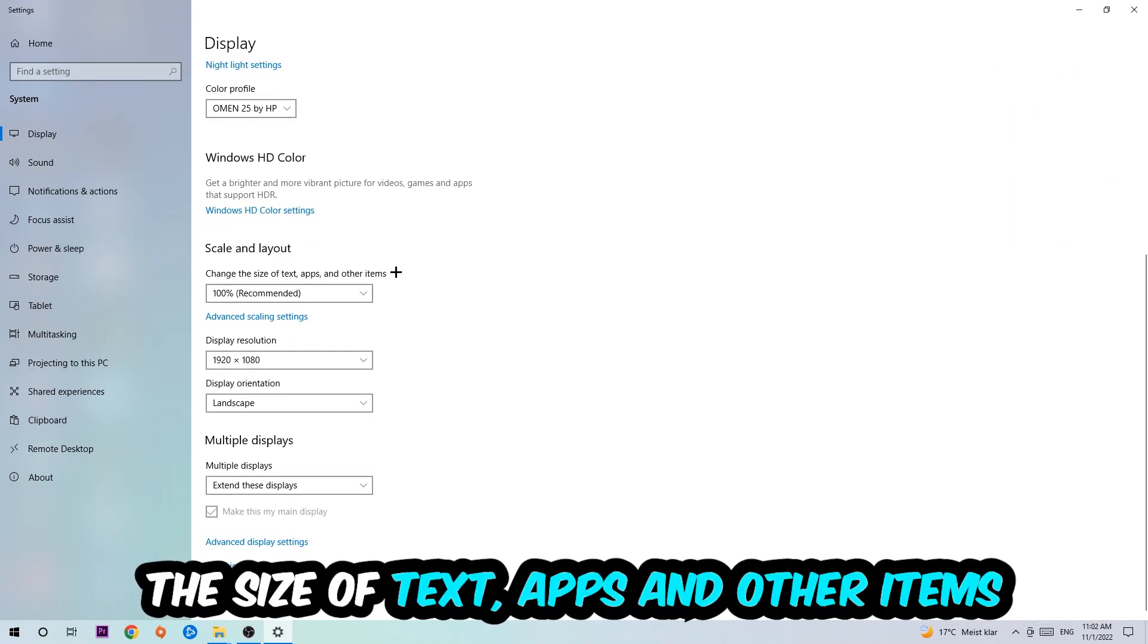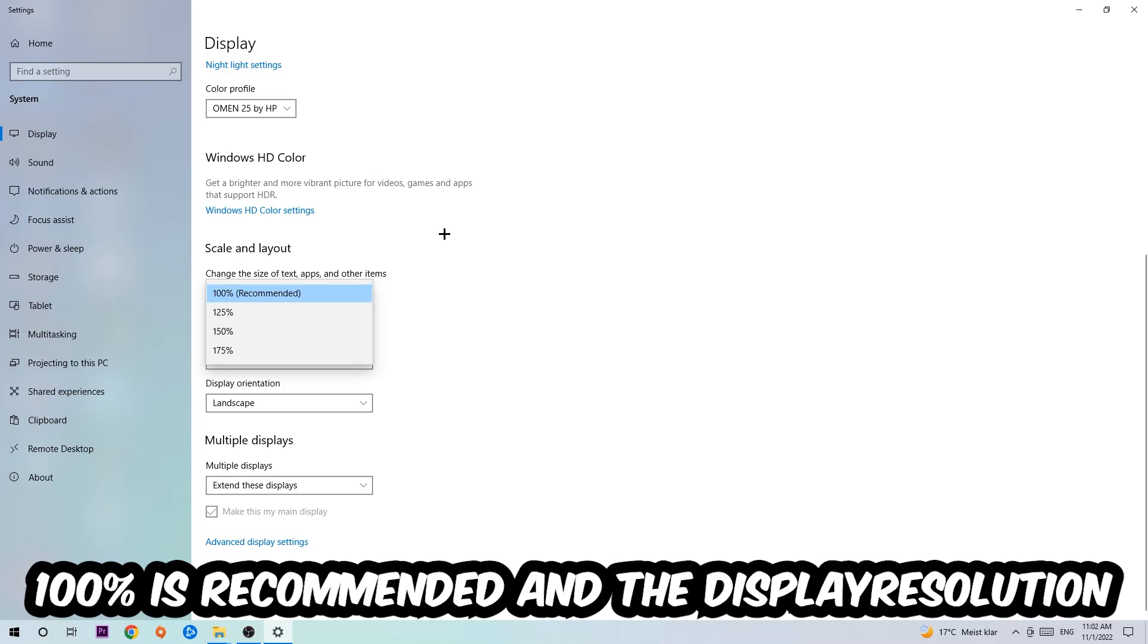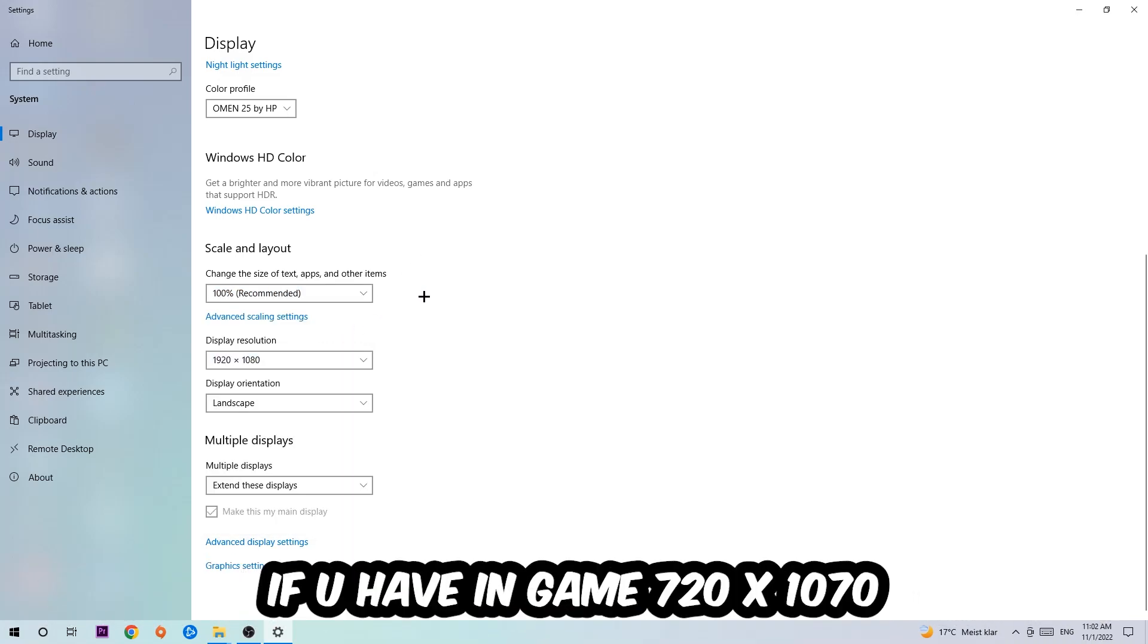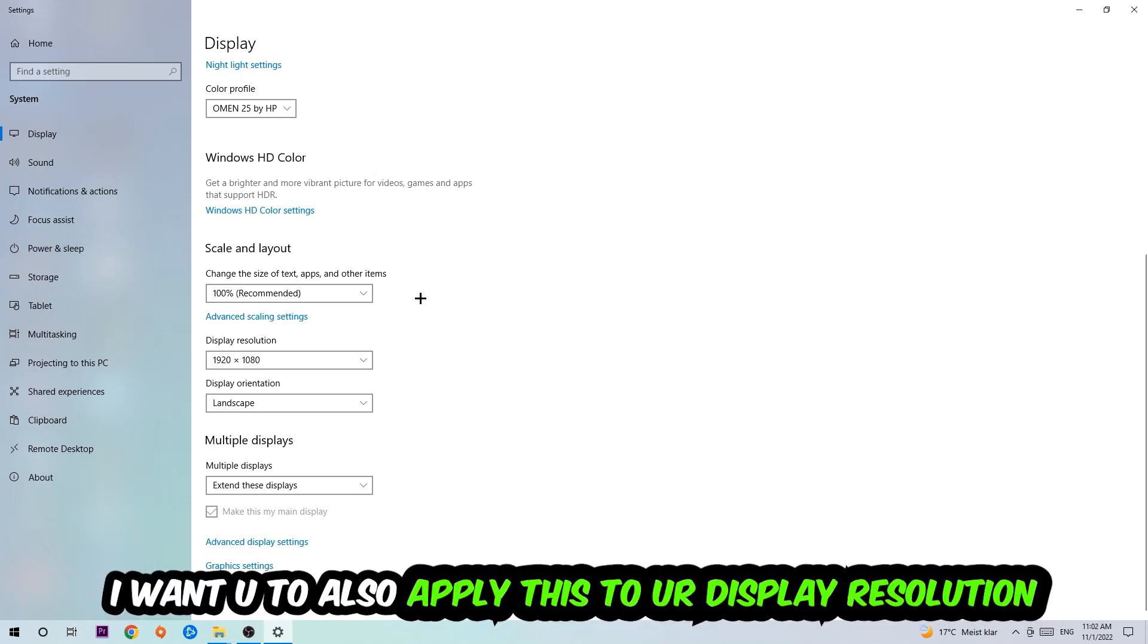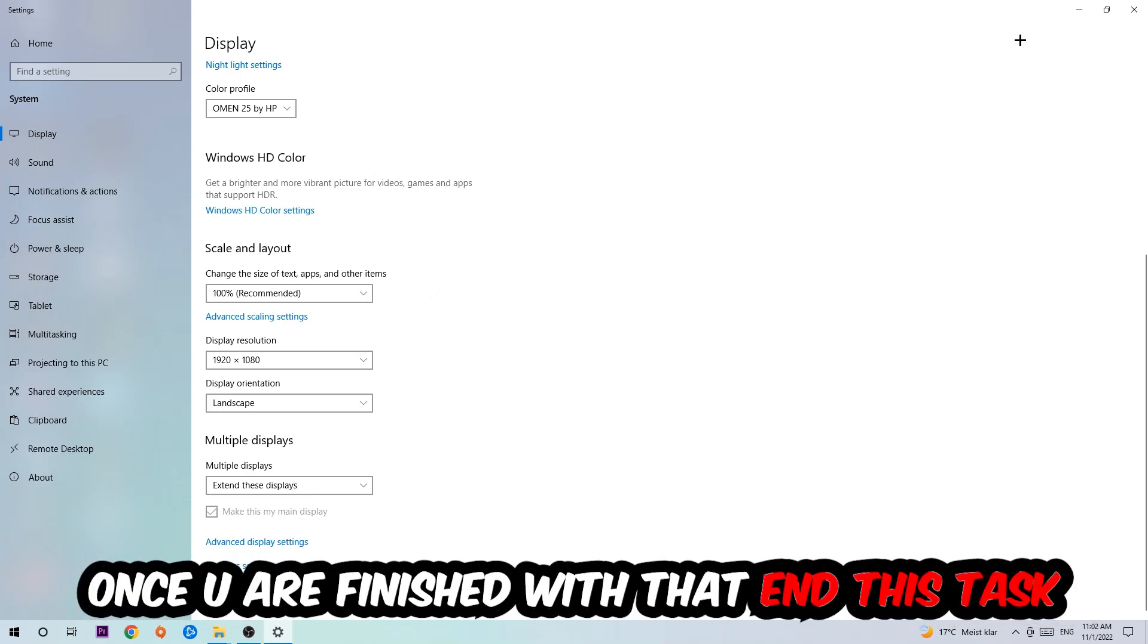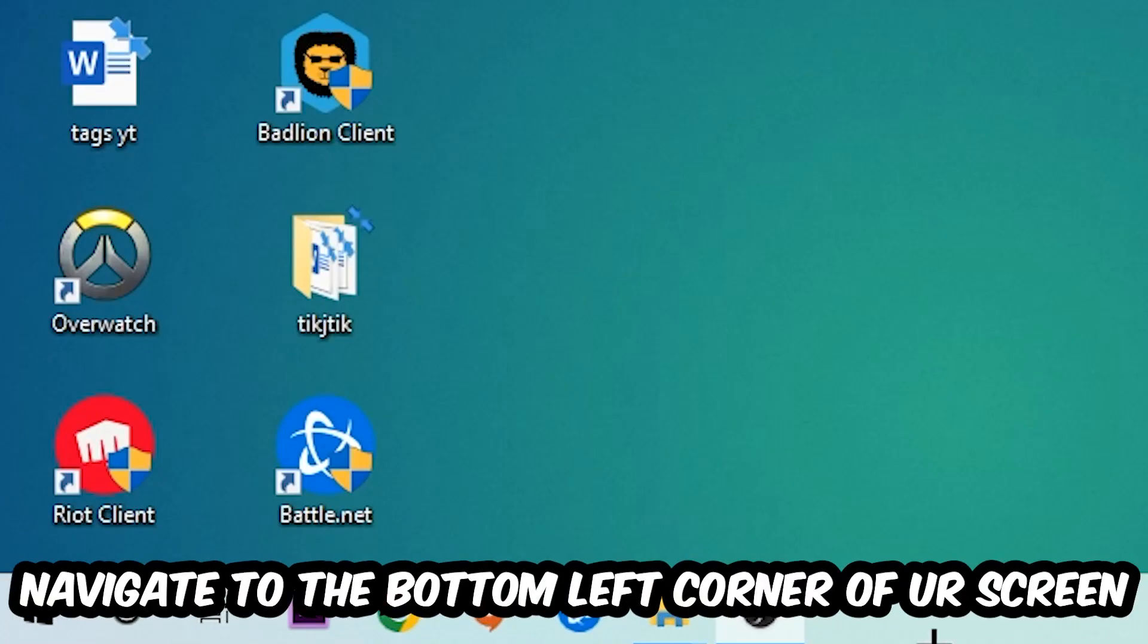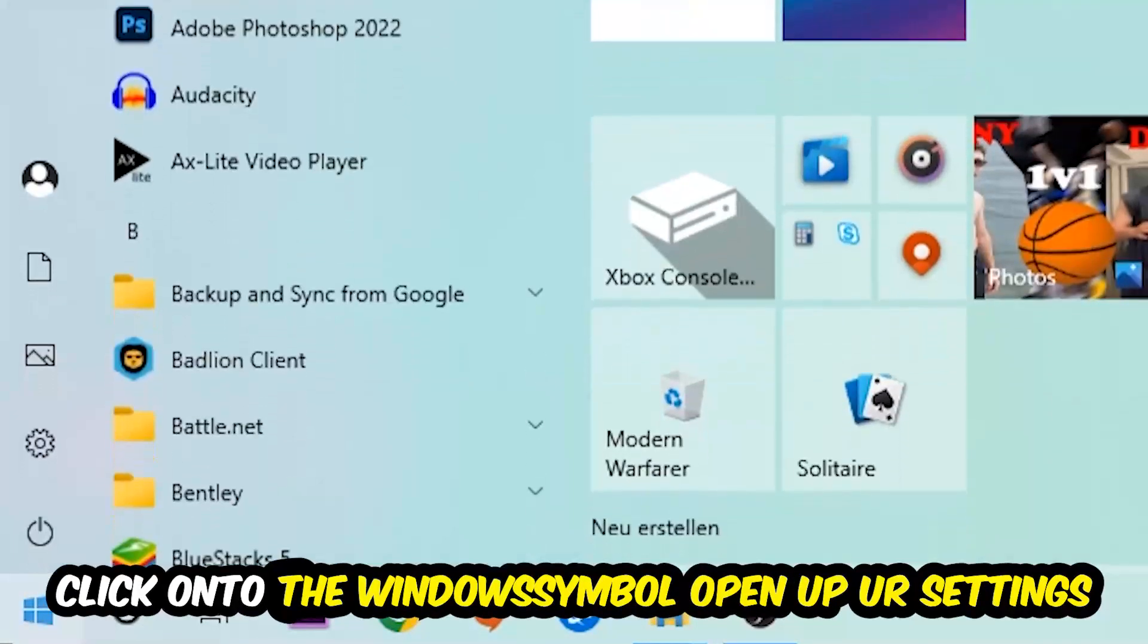The display resolution should be the same as in-game. For example, if you have a specific resolution in-game, apply that same display resolution here. Once you finish with that, simply close this window, navigate to the bottom left corner of your screen, click the Windows symbol, and open up your Settings.